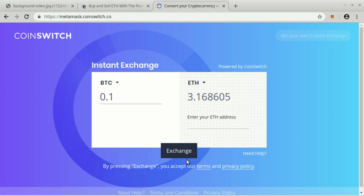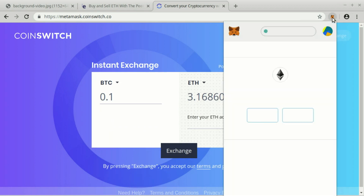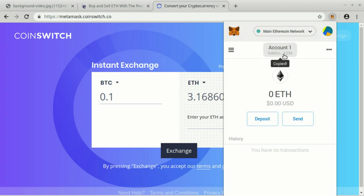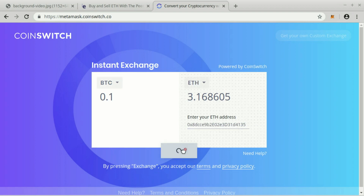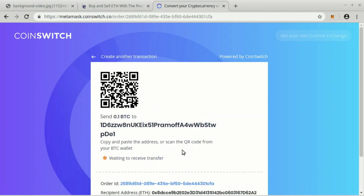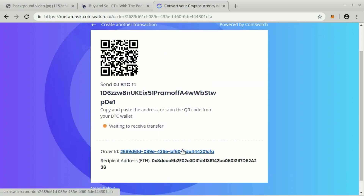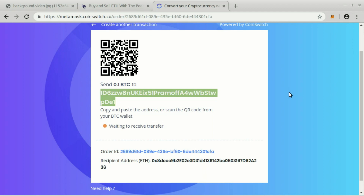You will need to specify your Ether address. To copy your Ether account to the clipboard, click on the MetaMask icon and click on your account name. Then paste your address in the Coinswitch page in the Enter your ETH address field. Click on Exchange and you will see, in this example, a Bitcoin address where you need to transfer the right amount of Bitcoin you want to exchange. When your transaction is complete, you will receive your Ether in your wallet.